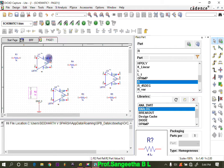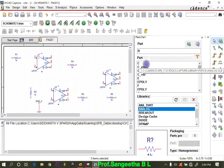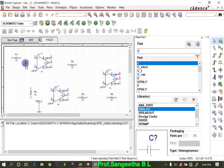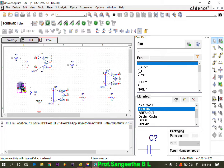Now we need capacitors. Double click to place a capacitor. One capacitor needs to be rotated and placed in the high pass filter section, and one more is placed adjacent to it. So we need two capacitors in total. Press Escape when done.